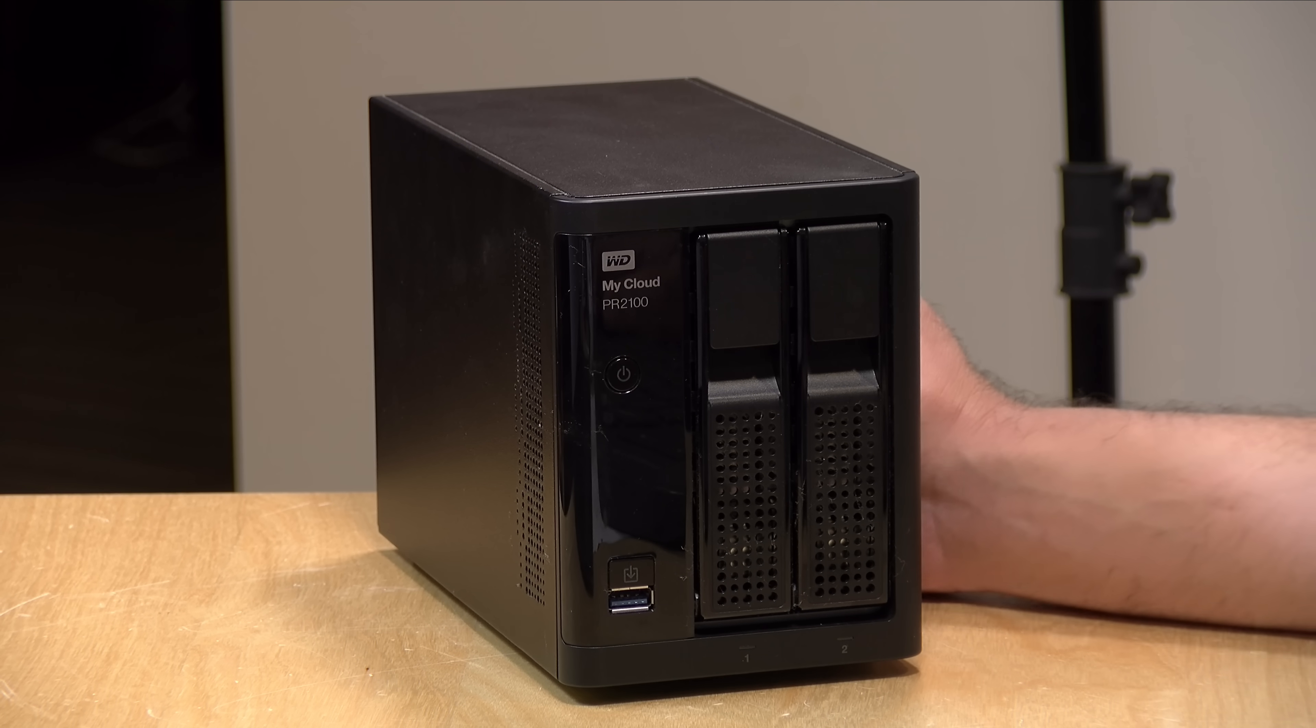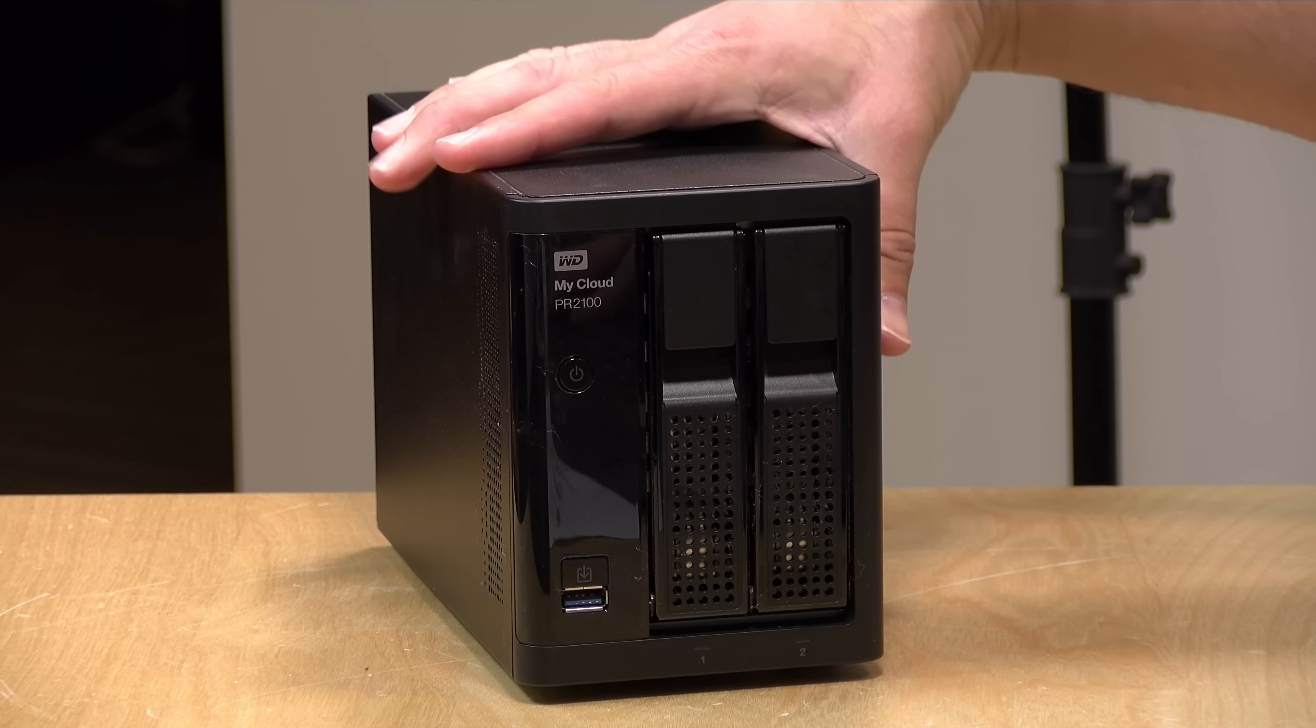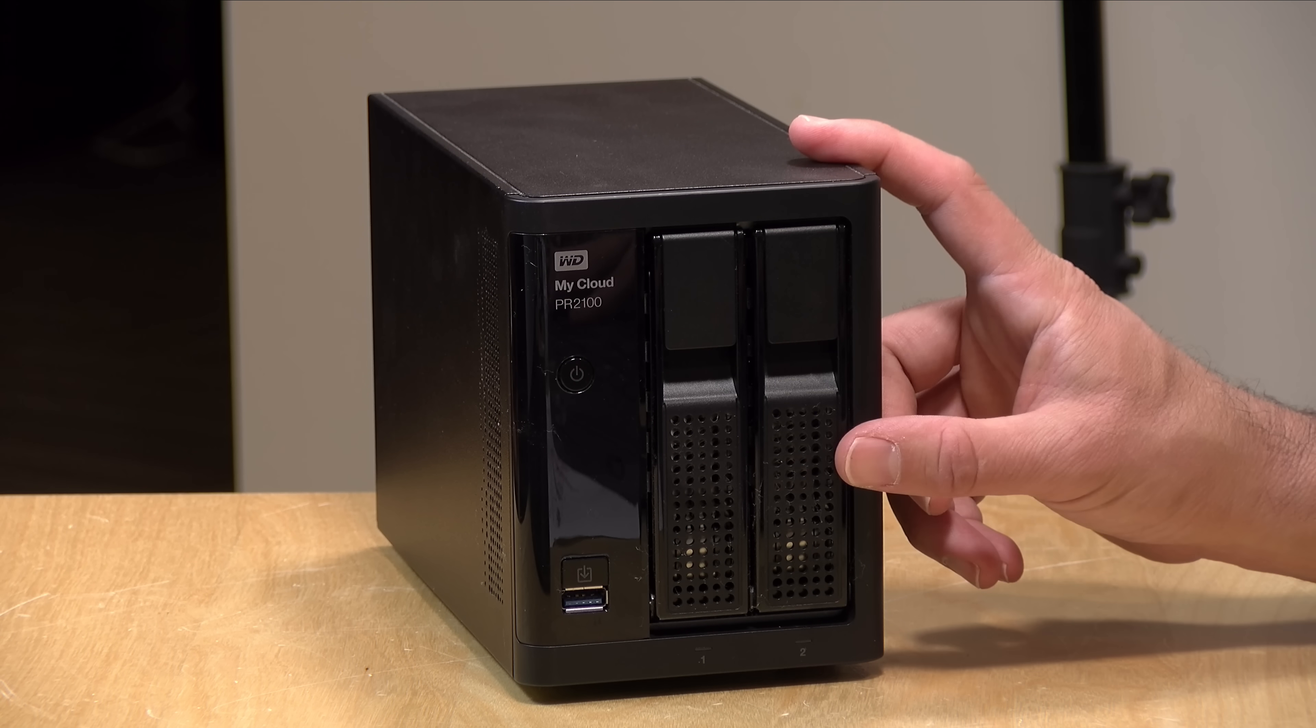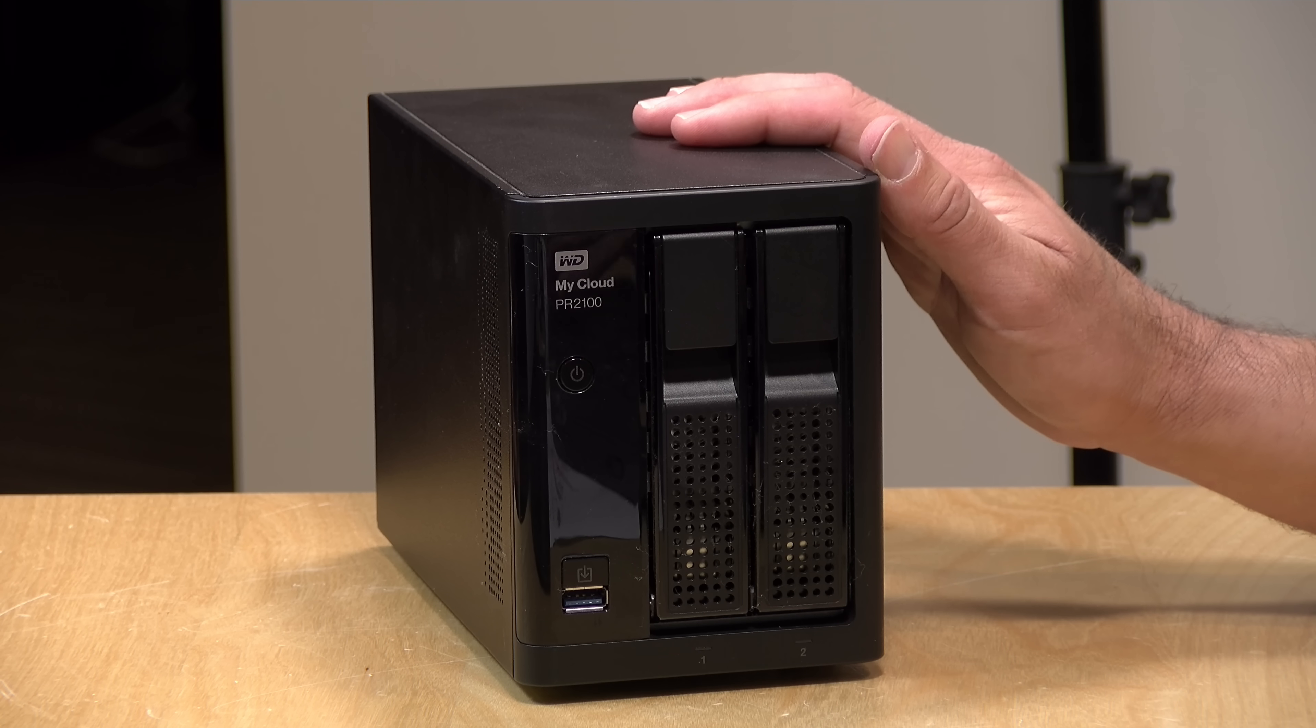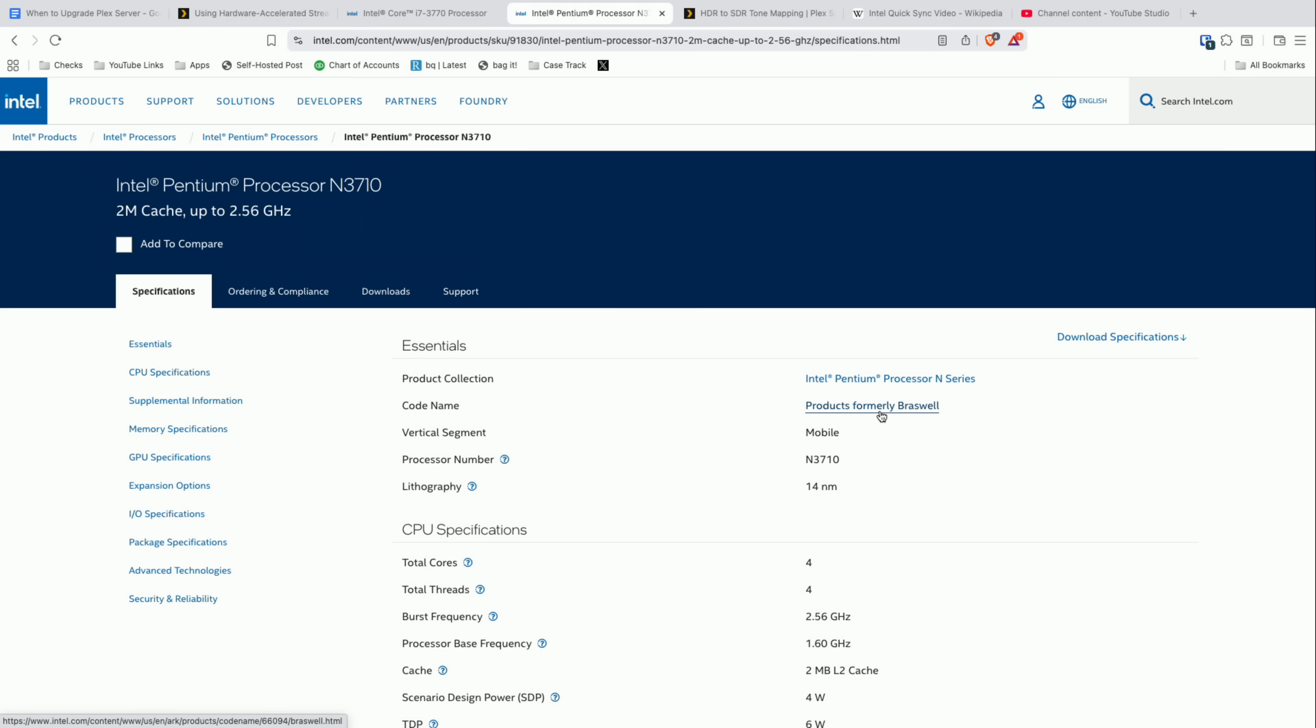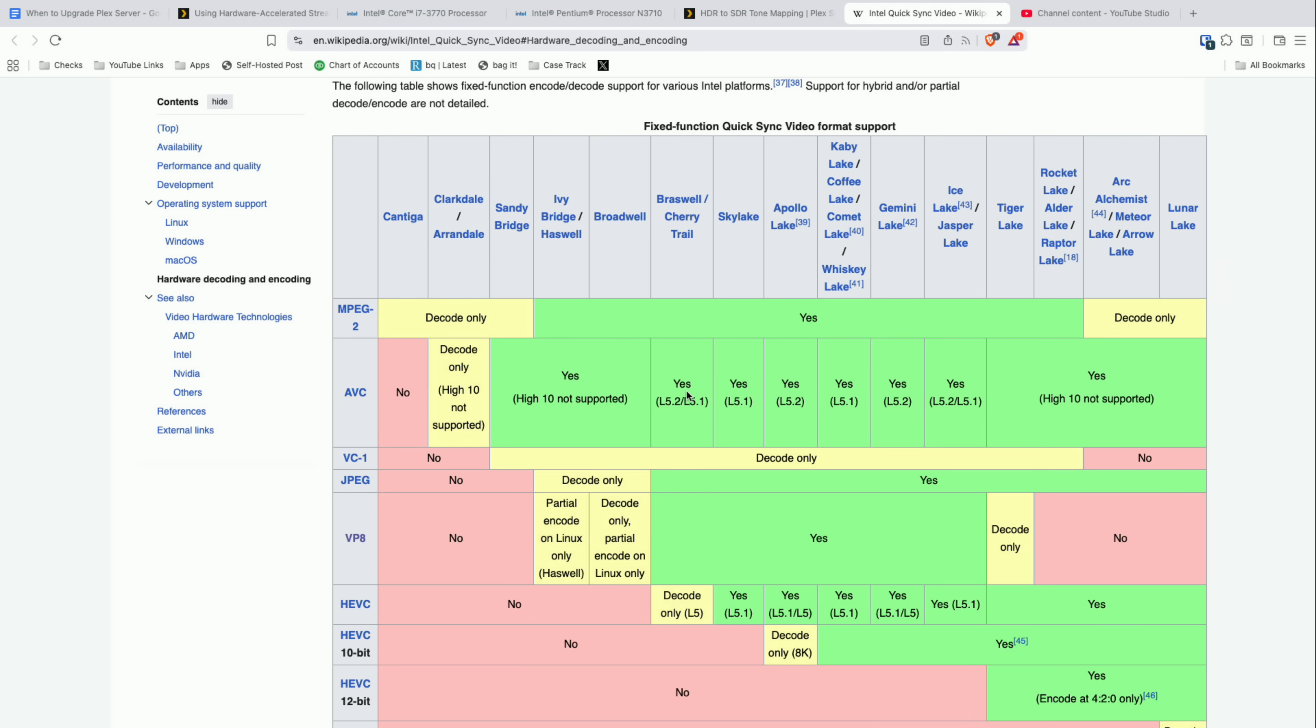So in 2017, we retired that laptop and moved over to a WD MyCloud network attached storage device. This is the PR2100, and this came in free of charge from WD back then in full disclosure. And this has an Intel processor inside, an N3710. And if we take a look at the Intel website for that, you can see that it was in the Braswell family.